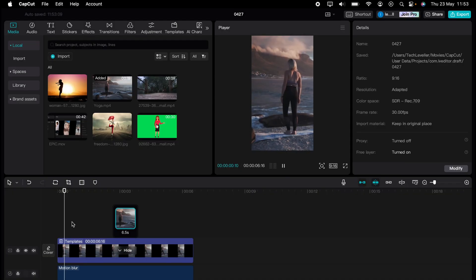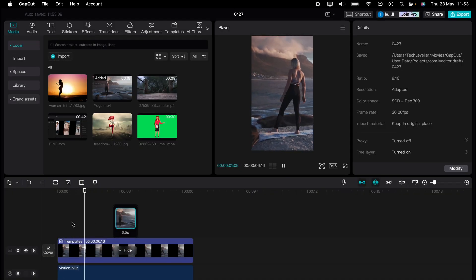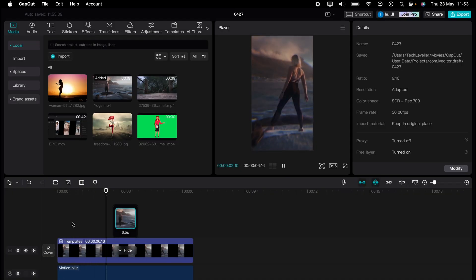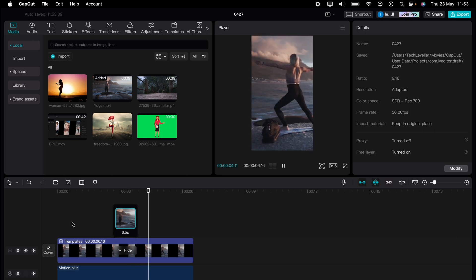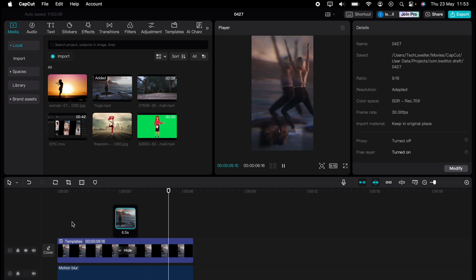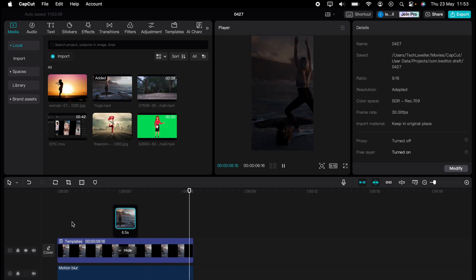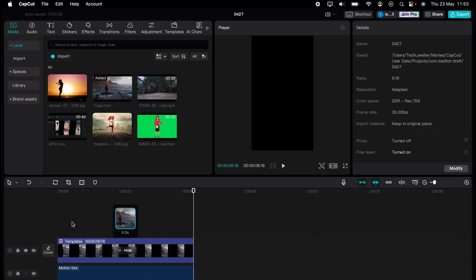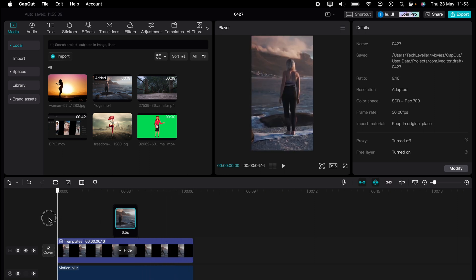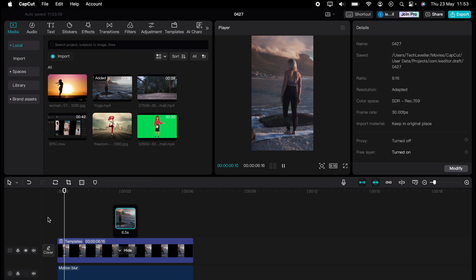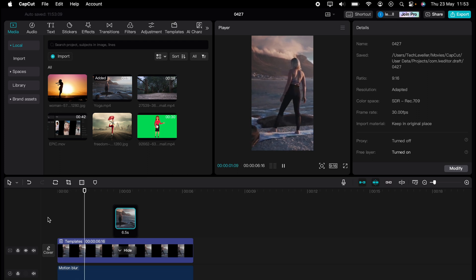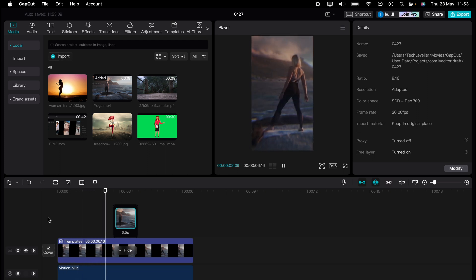And when you play the clip, there you go. You've used a CapCut template. So that's how to use CapCut templates on CapCut PC.